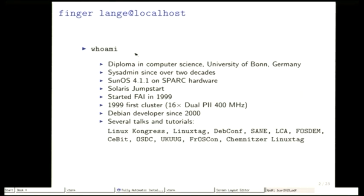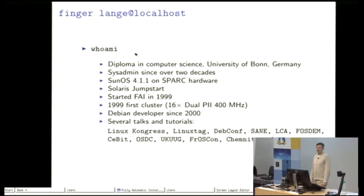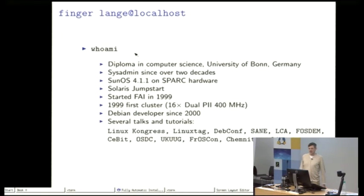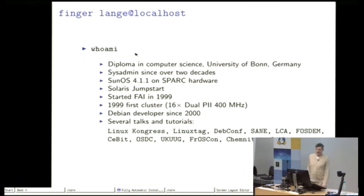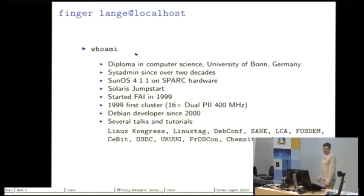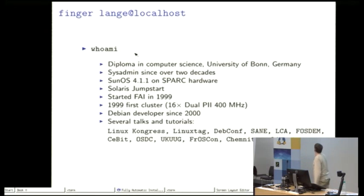Started like 20 years ago running SunOS machines on Spark hardware and there was this jumpstart automatic installation thing. Then in 1999 we had the first cluster, a very old cluster, dual Pentium 2.